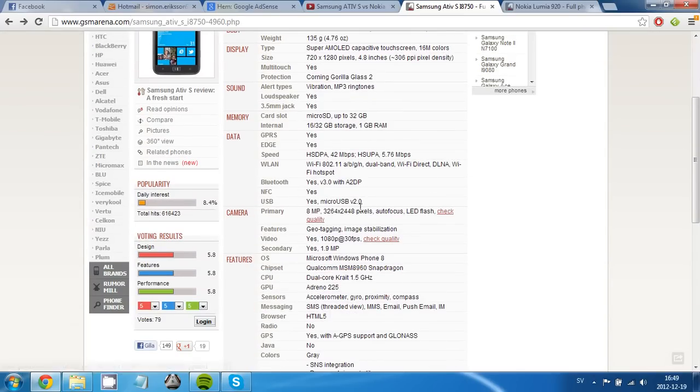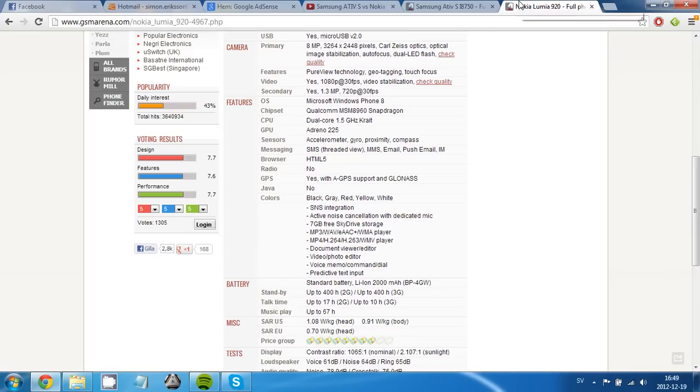And both of these phones have an 8 megapixel camera, but the new Lumia 920 have a technology which is called PureView. And they also have optical image stabilization.